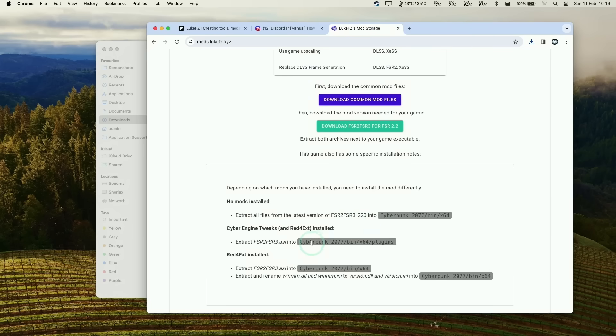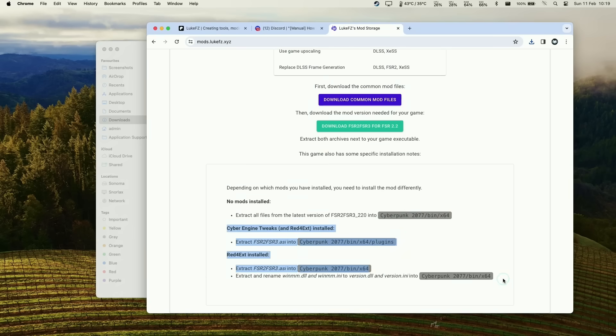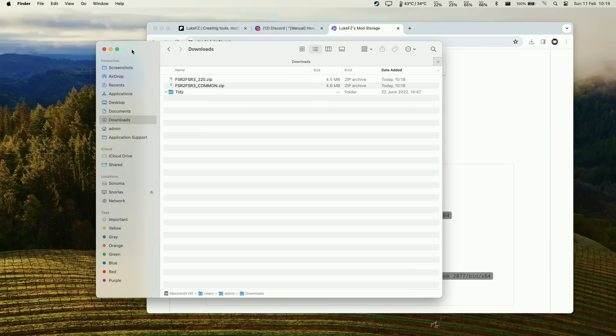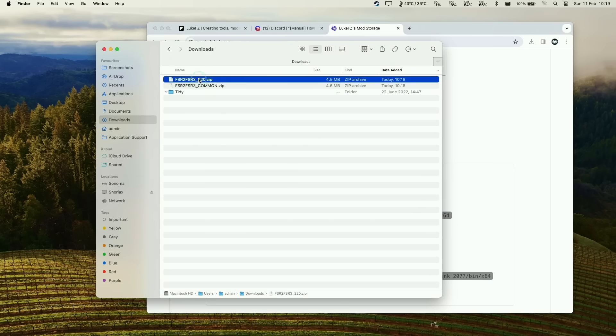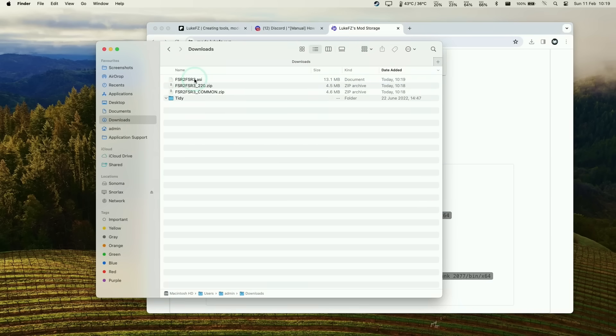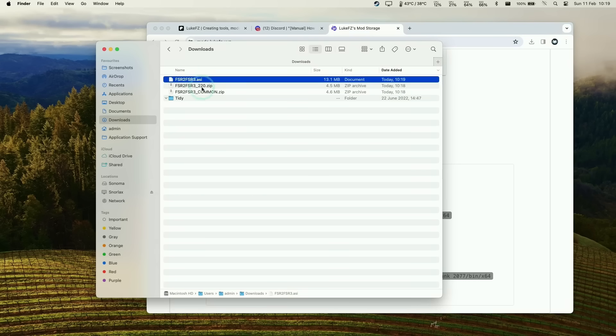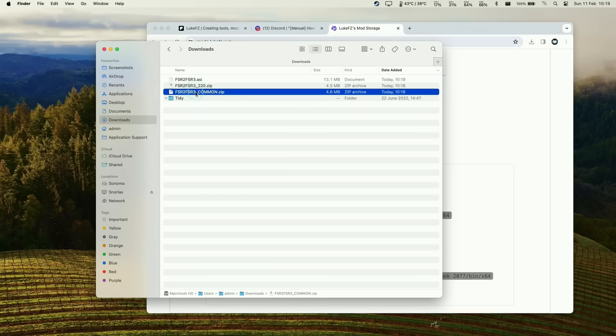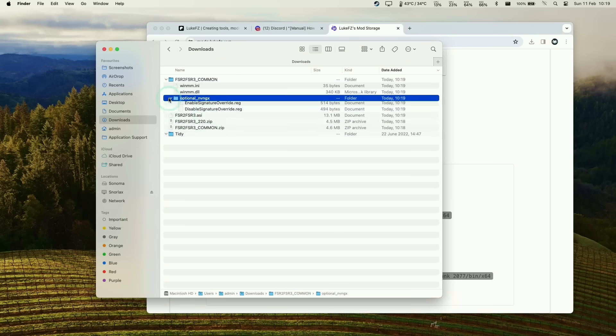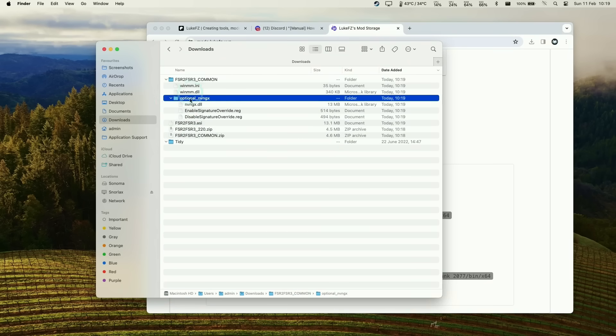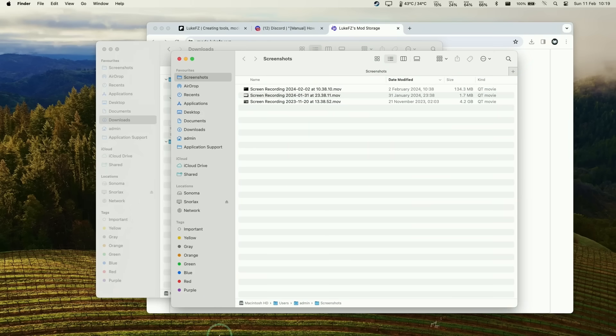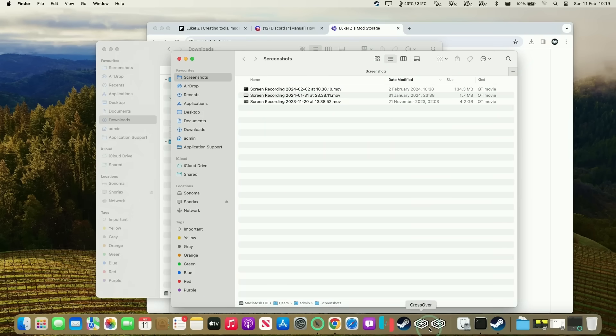In our Finder under downloads we have these two files. What I want you to do is extract all these files within the Cyberpunk 2077 bin x64 folder. We need to locate that folder and put all those files in. We're just getting vanilla Cyberpunk 2077 working first. We have these two files - I'm going to extract them by double-clicking. We'll get the FSR 2 to FSR 3.asi, and we'll extract the common folder as well. You can see the contents of this common folder which we'll copy to the relevant file.